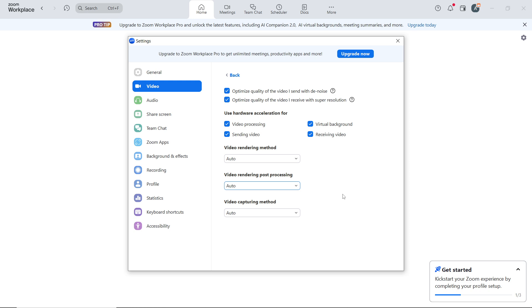Dust or smudges on your camera can make your video look blurry, so wipe the lens with a soft cloth before joining a meeting.